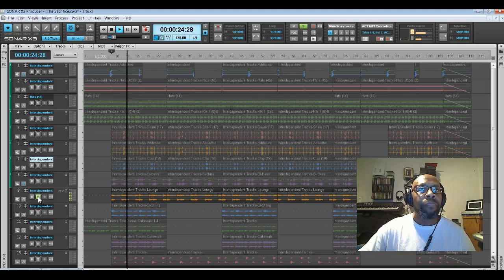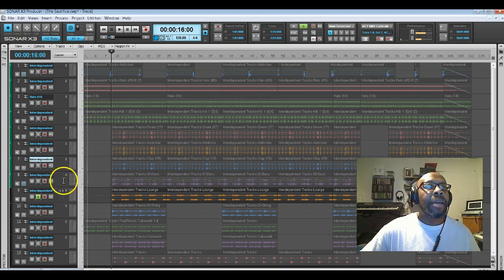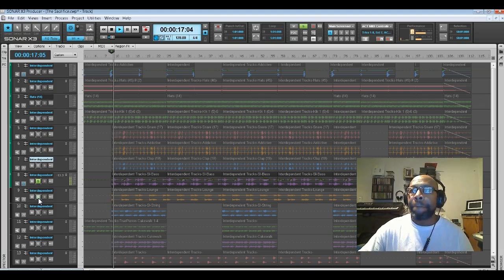Now by themselves, the tracks don't really sound like much. Now let me throw a little bass guitar in there.